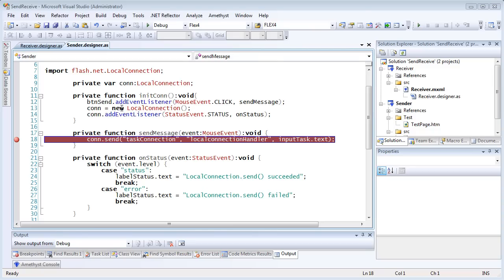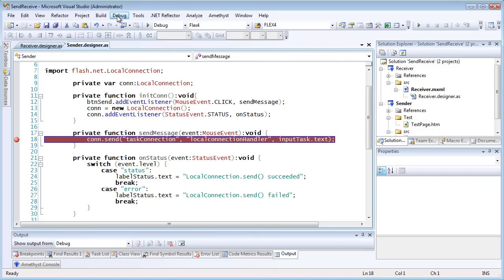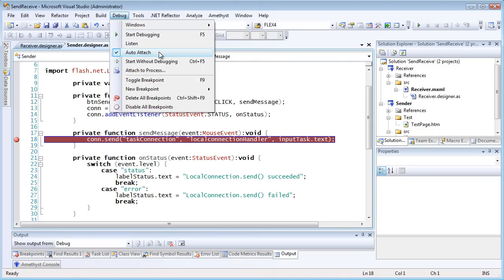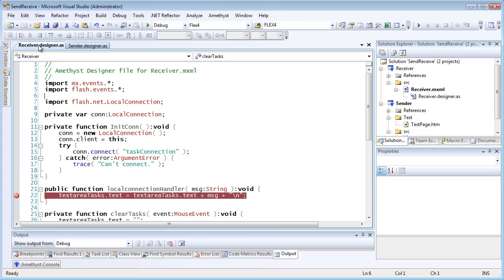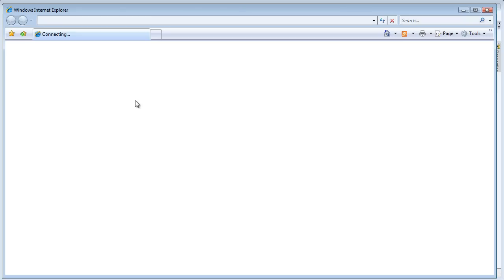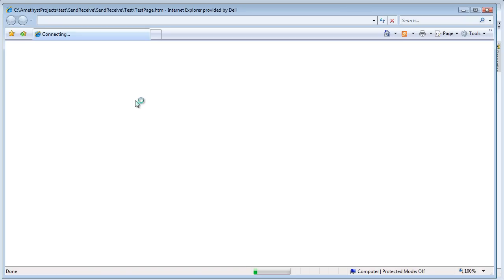Now in order to debug into both programs, I need to set debug auto-attach to true. I've put breakpoints in the code of both the sender and the receiver projects. And when I press F5 to start debugging in the normal way, the Amethyst debugger attaches itself not just to one project and one SWF, but to both.